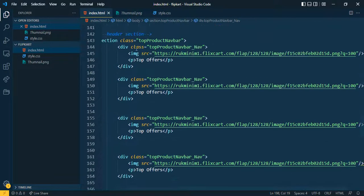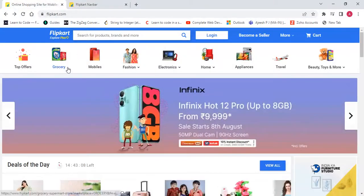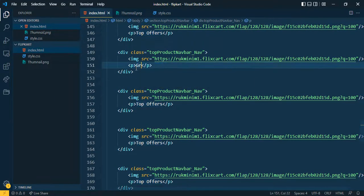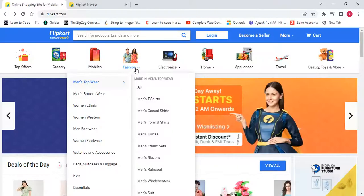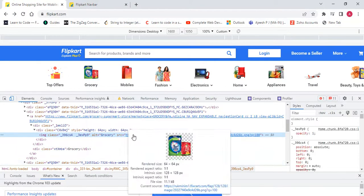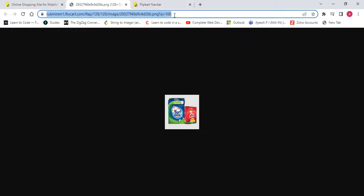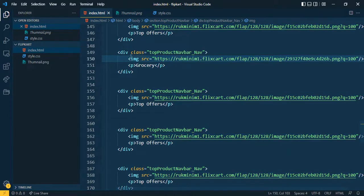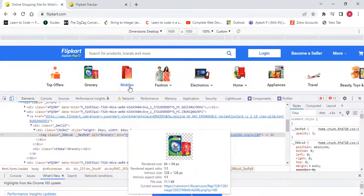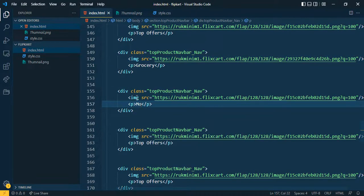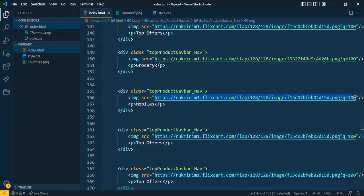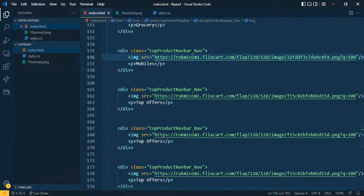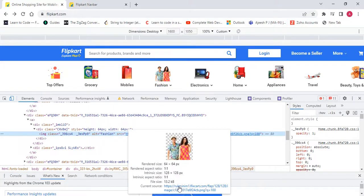The first option is already done. Now I want to change the second, which is 'Groceries'. Let me change the text and update the image URL. Next is 'Mobiles' — copy the URL and paste it here. You can use an object to make this cleaner, but I'm doing it this way so you can see the process.